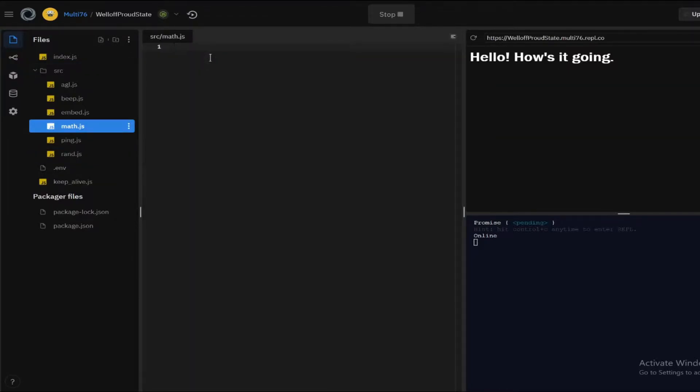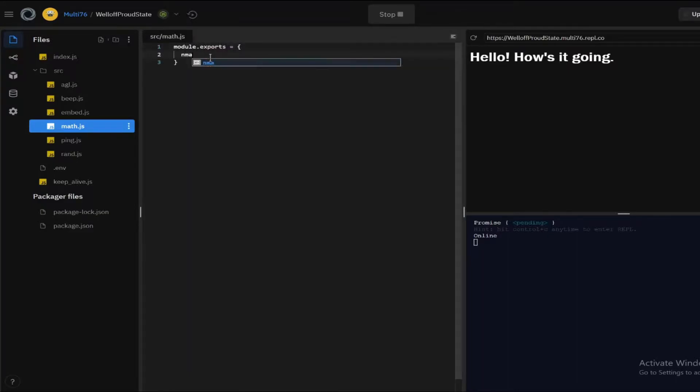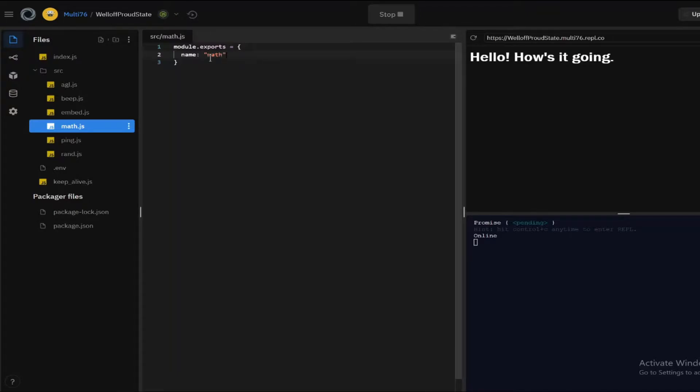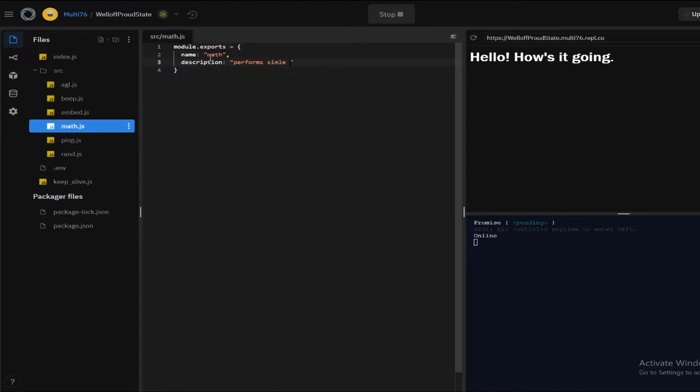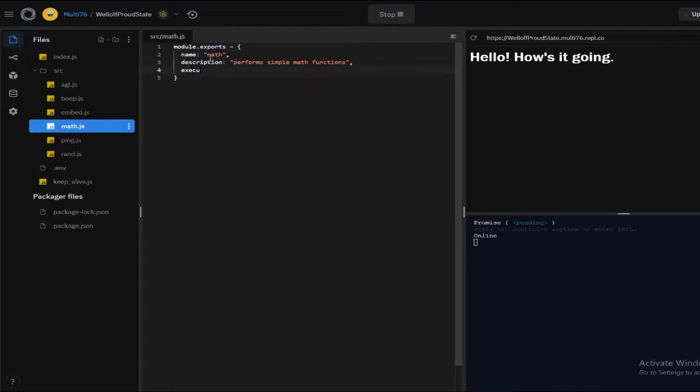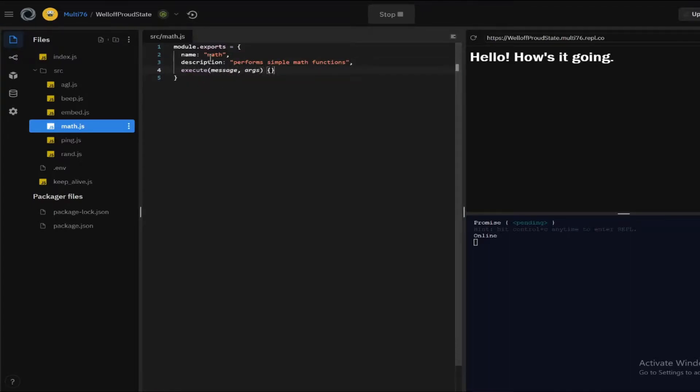So basically how this will work is that I'm going to be having three arguments. The first one will be the operation so add subtract etc. And the next two arguments will be two operands on which the operation is performed. So let me type this in performs simple math functions. Add another comma and execute this execute message comma args there we go.